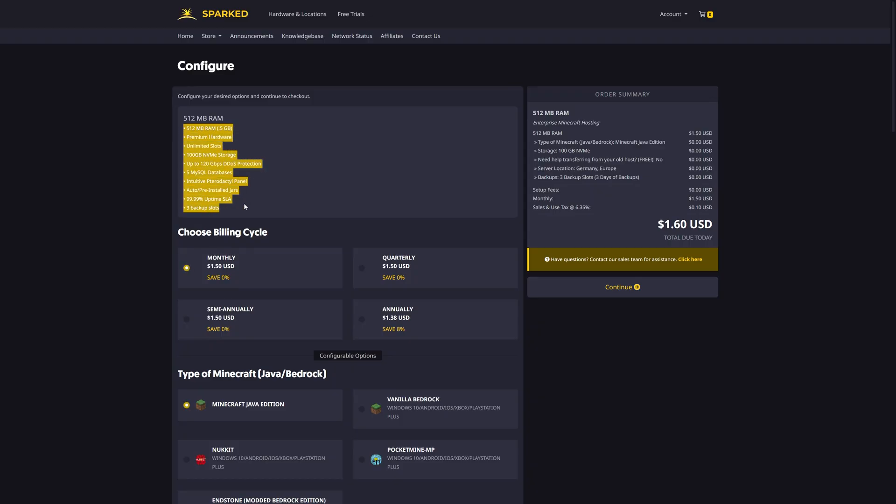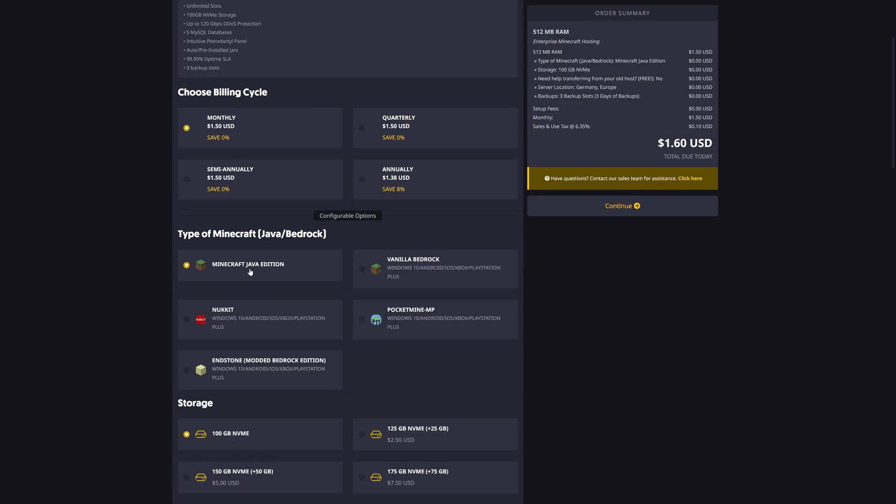This tells me everything I'm getting. I can then choose if I want to pay monthly, quarterly, semi-annually, or annually. For this example, I'll choose monthly.